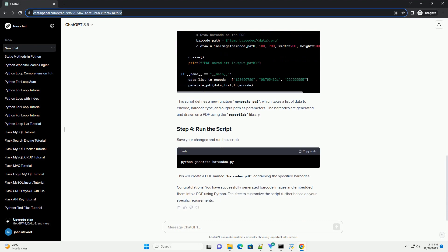This script defines a function generate underscore barcode that takes the data to encode, barcode type, and output path as parameters. The default barcode type is code 39, but you can choose other types like code 128 or in 13. The generated barcode is saved as an image in the specified output path.